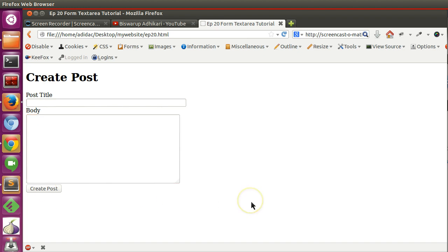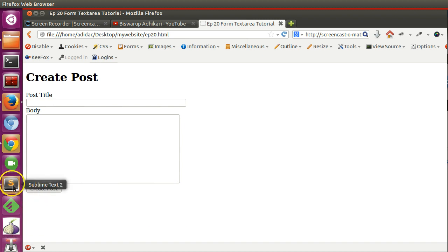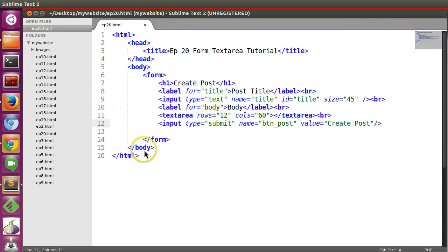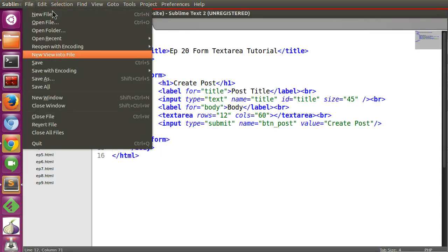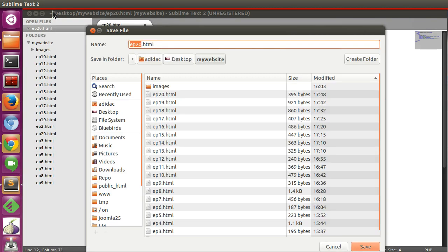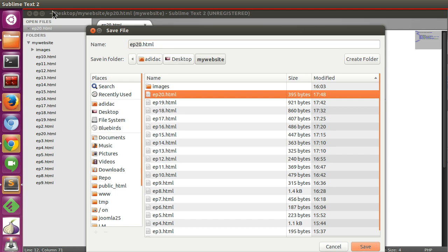And button. In this episode I will show you how to create the fieldset and legend so that your form field looks good. So let's copy, save as 21.